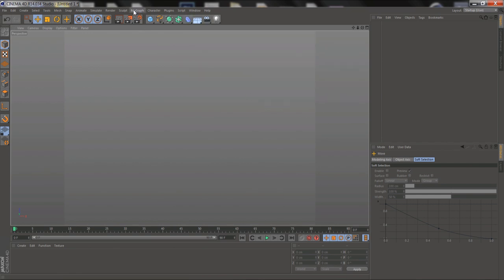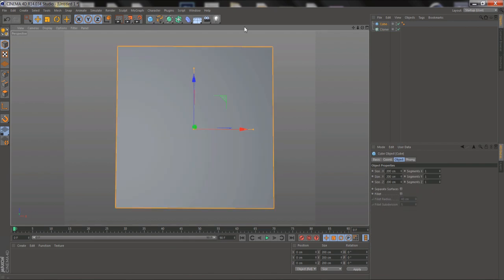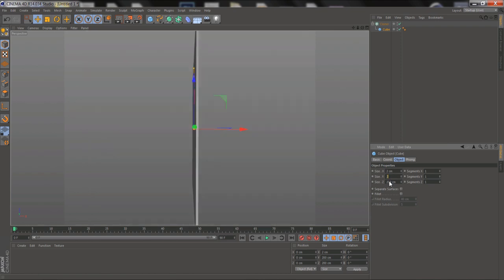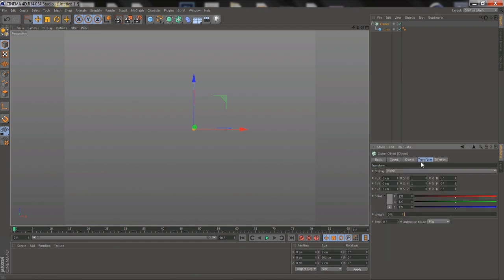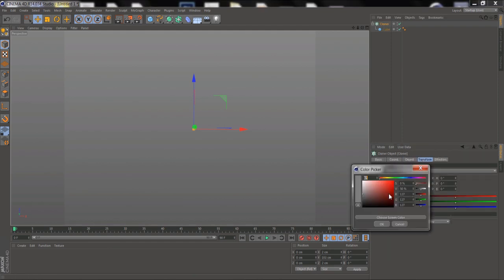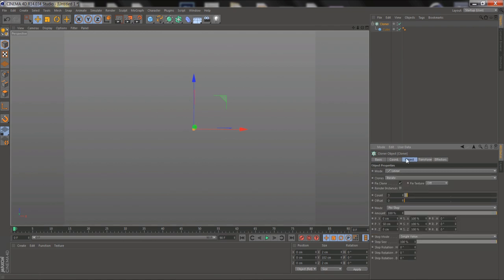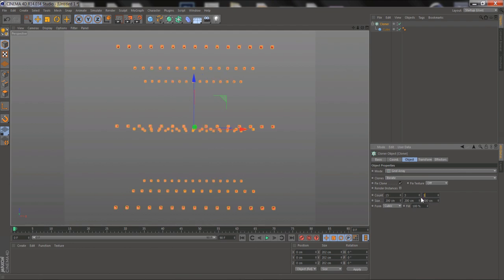For now, I just want to show you how to create a variable width Falloff with Cloners, but you can use this wherever you can use a Falloff. I'm going to fill up this Cloner with tiny cubes. I'm going to make them red so we can see really clearly what's going on, and I'm going to make a big square grid of cubes to start with.